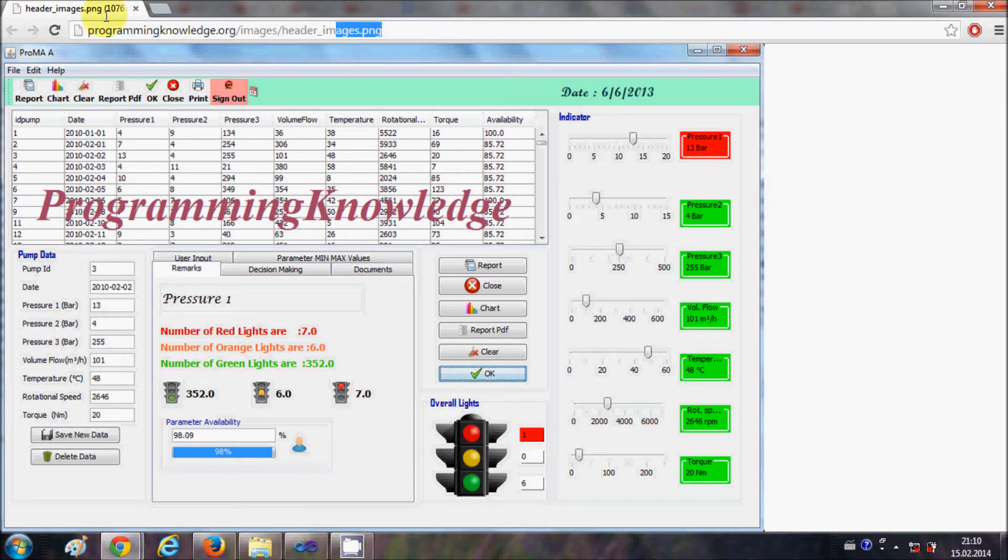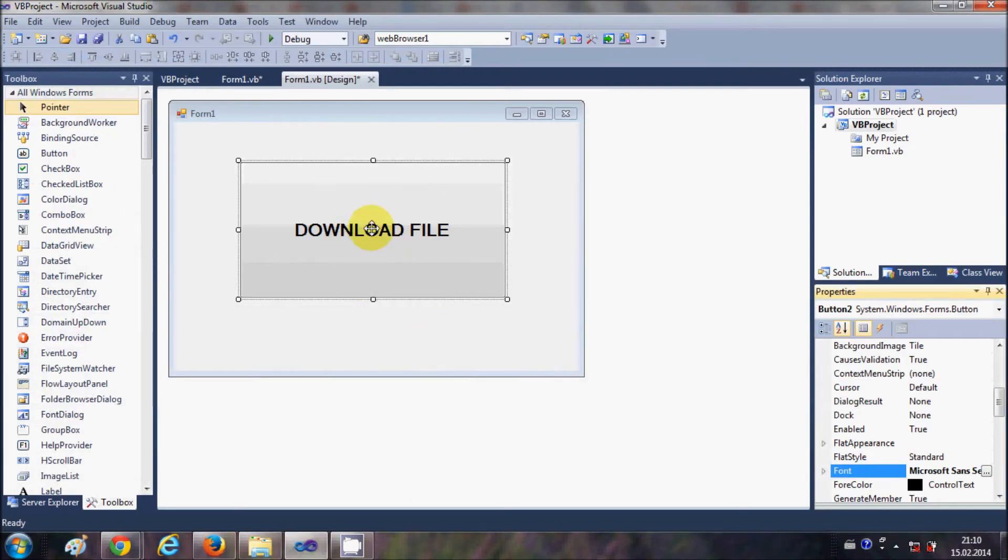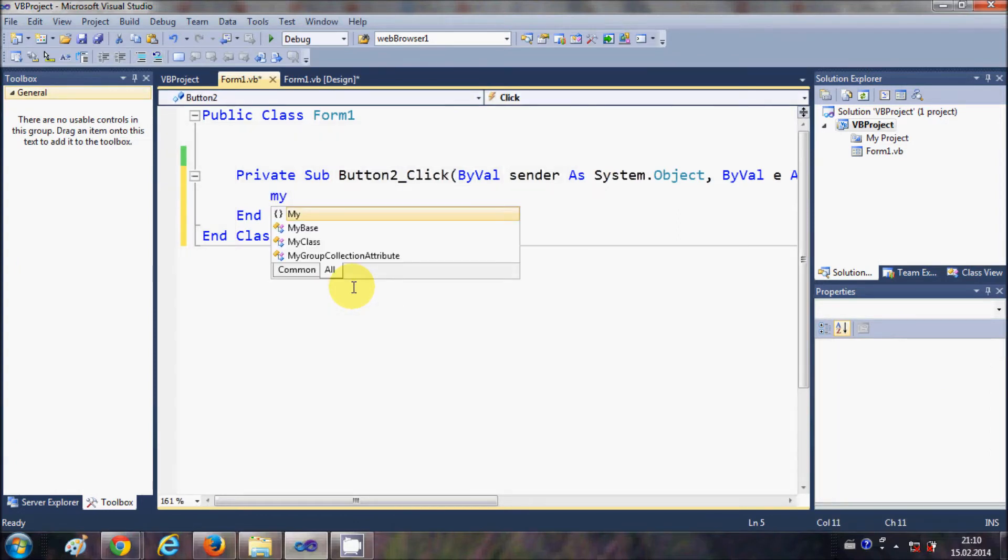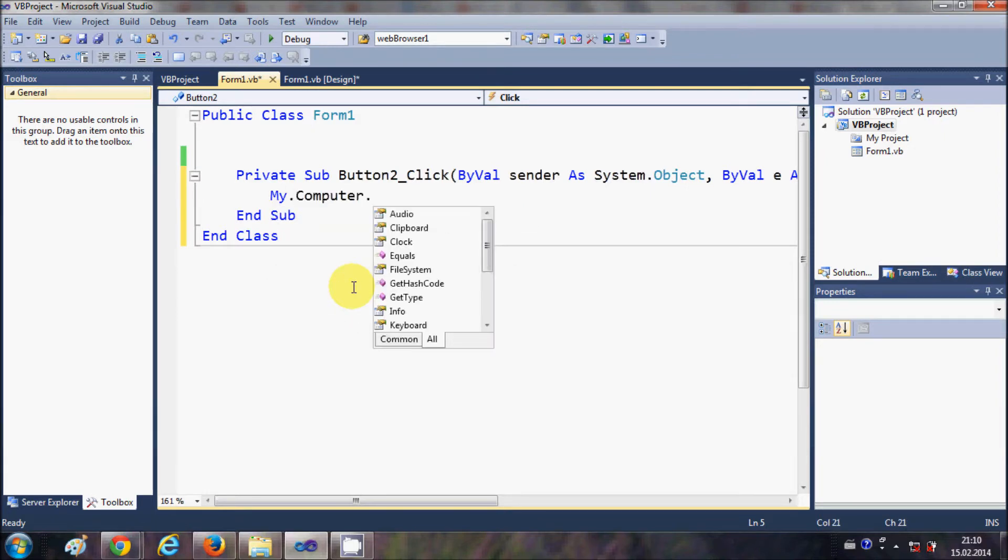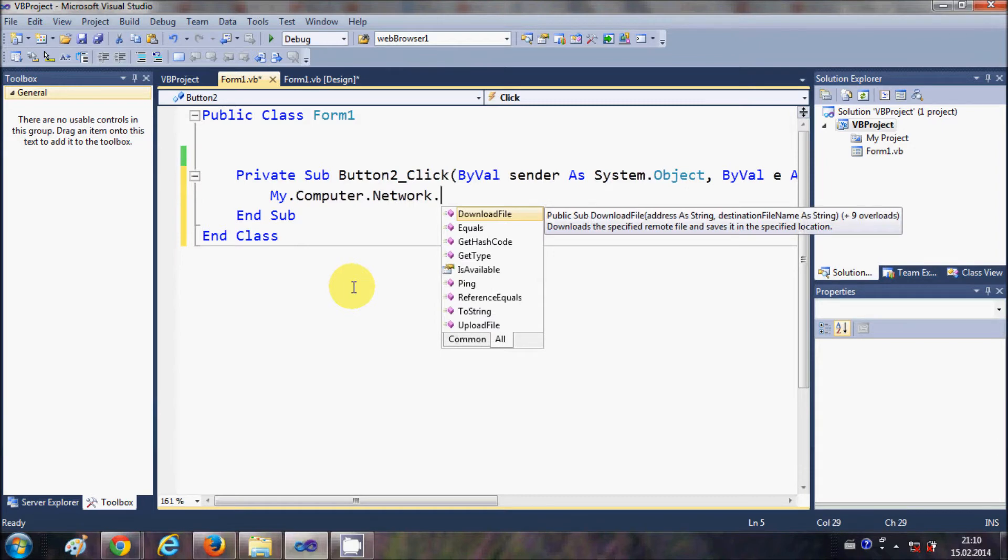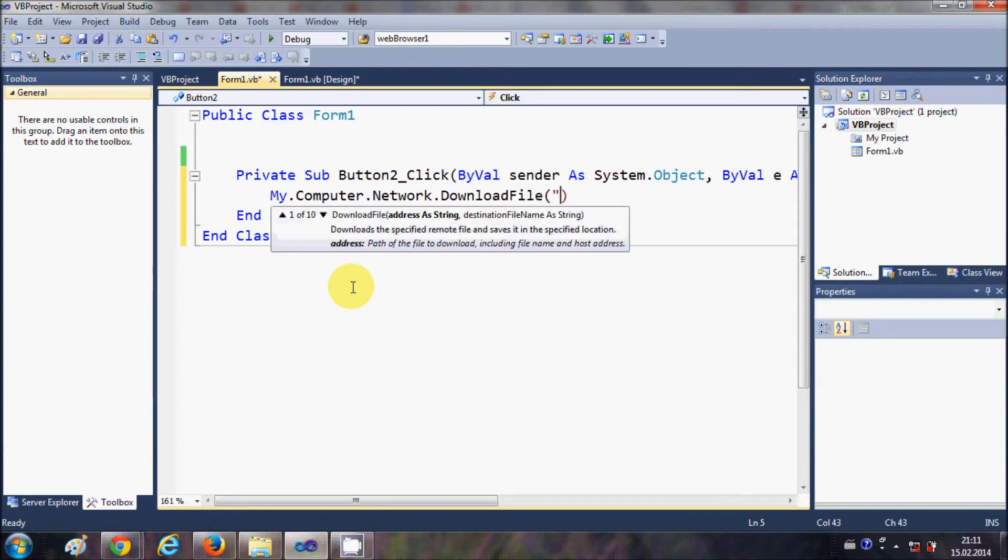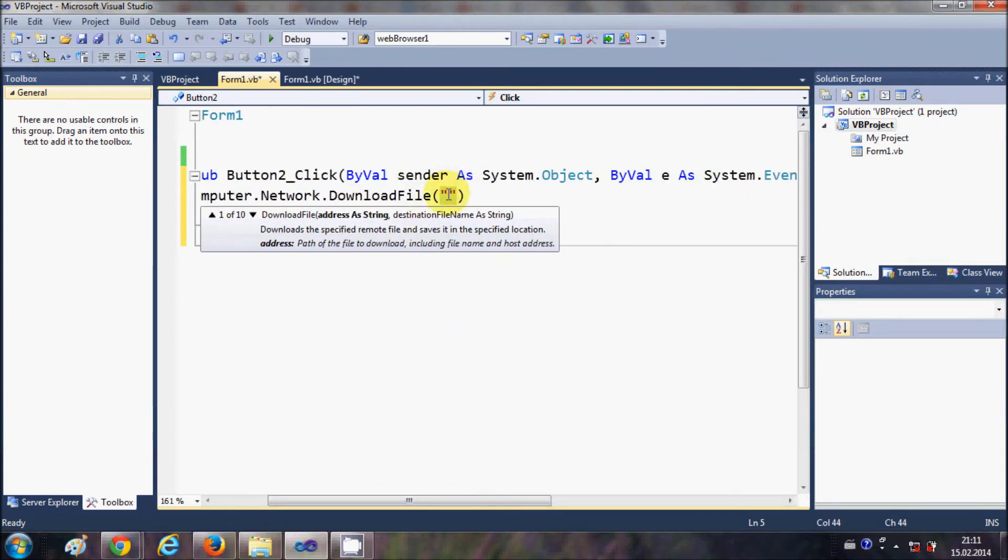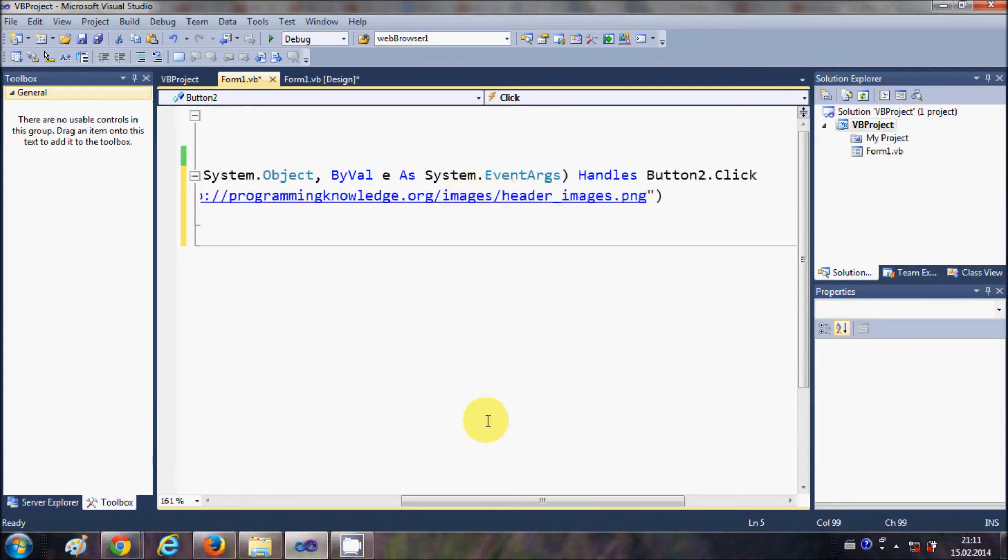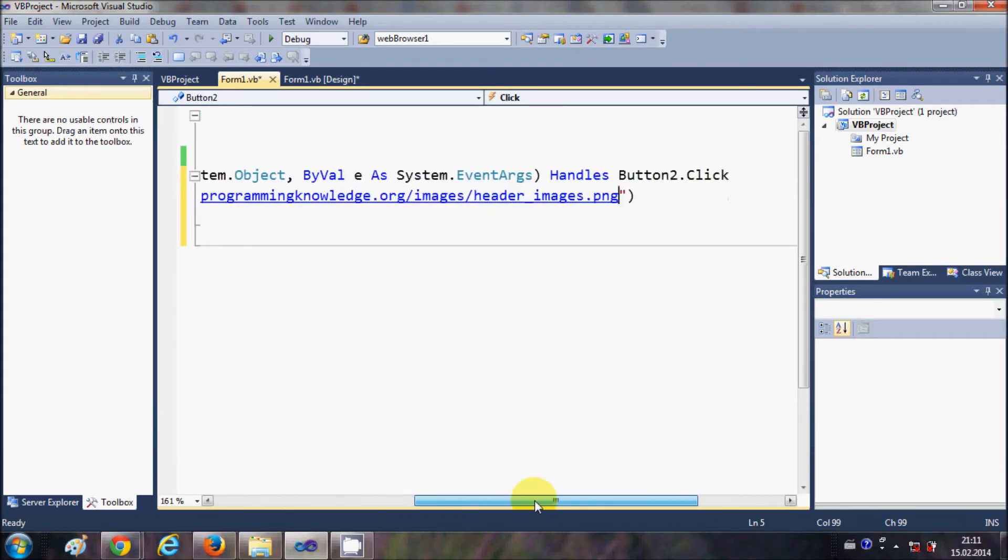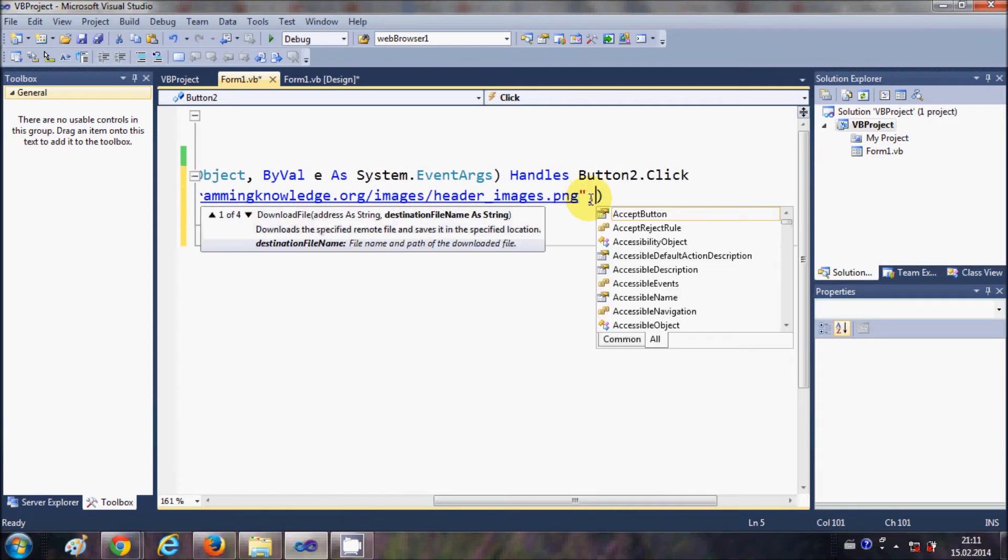Go to my project and now I will double-click this button. In here I will write my.computer.network.downloadfile. In the bracket I will pass two arguments. First is the URL of the file which I have just copied, so I will give double quotes and copy the path of the file.